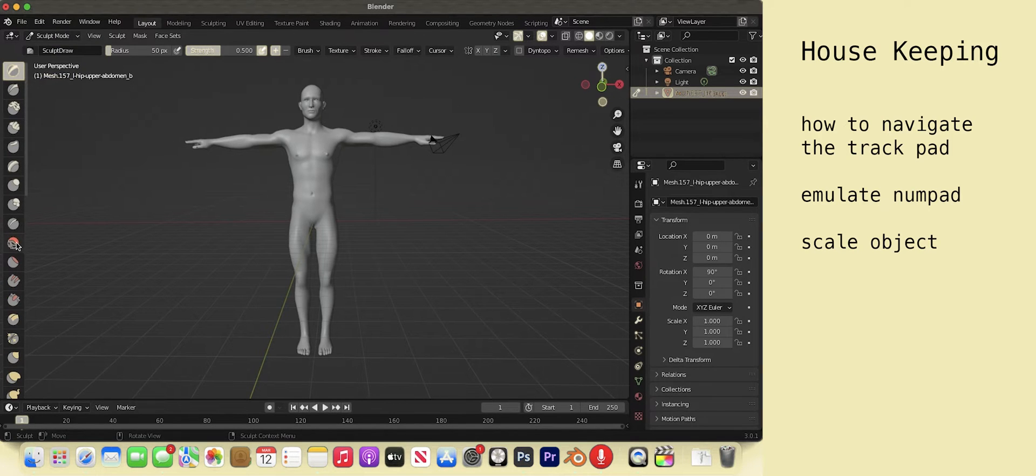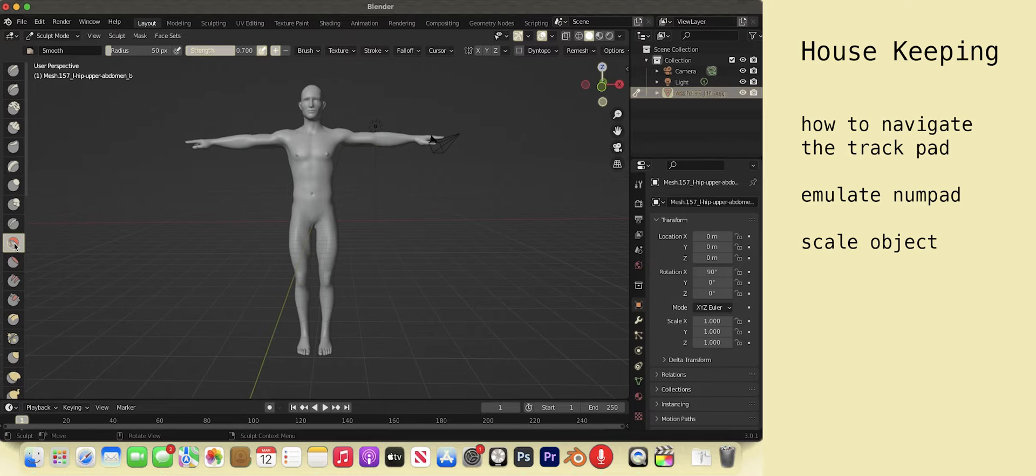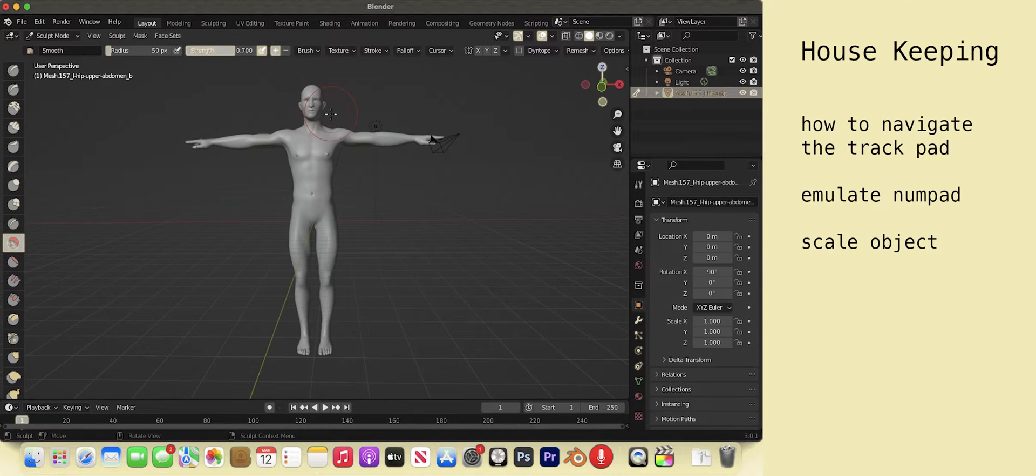Sculpt mode. I usually use the smooth tool and the grab tool. For sharper mark making, I usually work in edit mode. The hotkey to toggle between modes is tab.